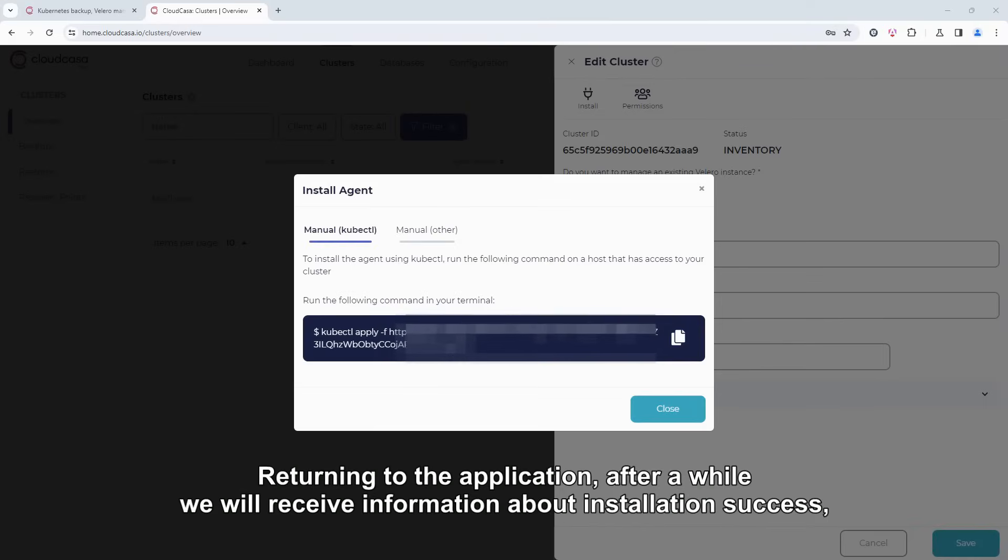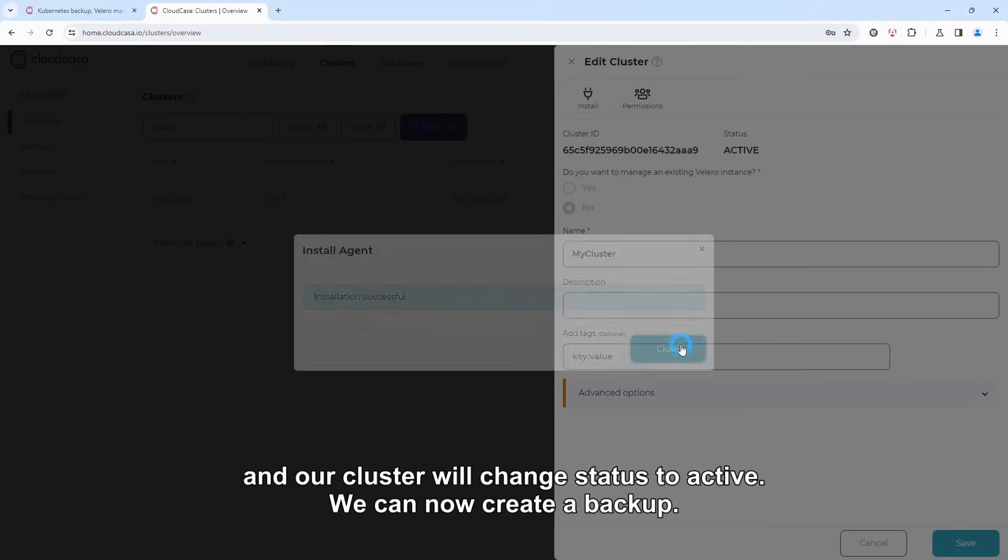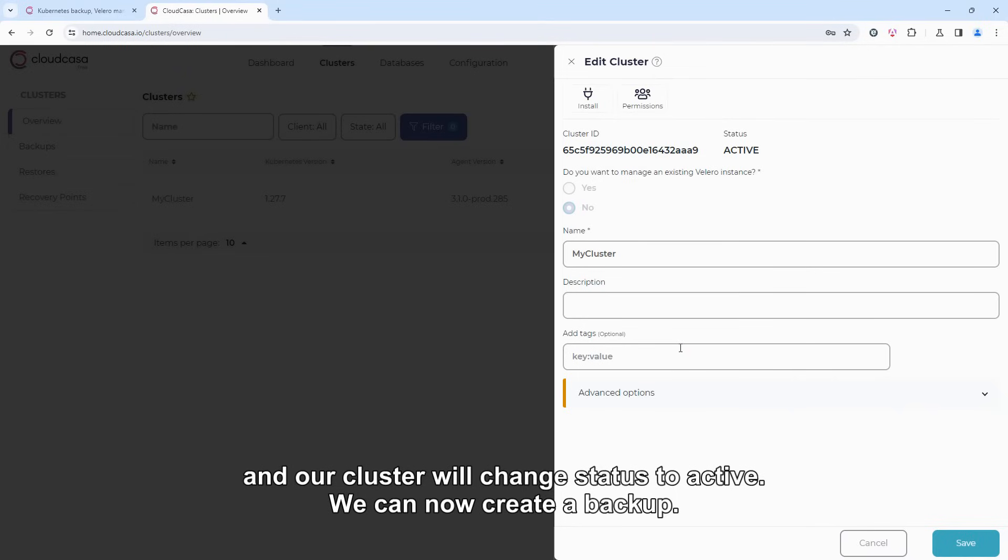Returning to the application, after a while, we will receive information about installation success, and our cluster will change status to Active.